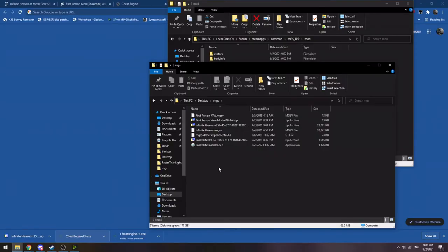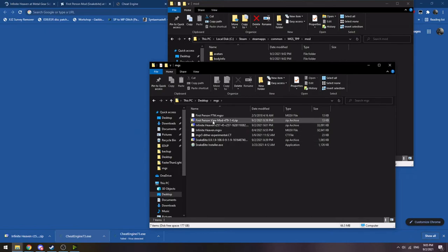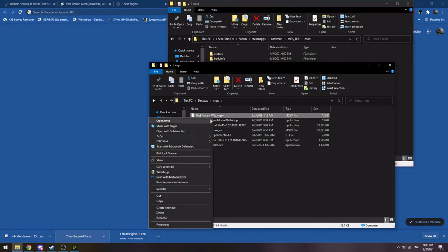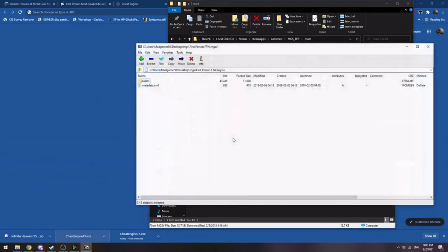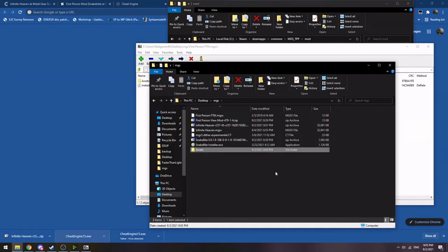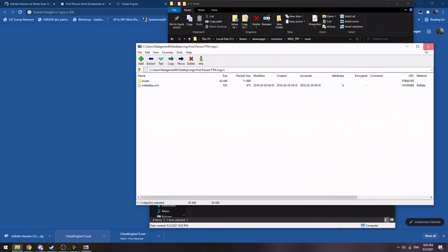To do that, you actually need to get the actual Lua file that runs the first person script. Luckily, .mgs5 file types are actually just zip files. So you can open them up in any zip file program you want, extract out the asset folder.